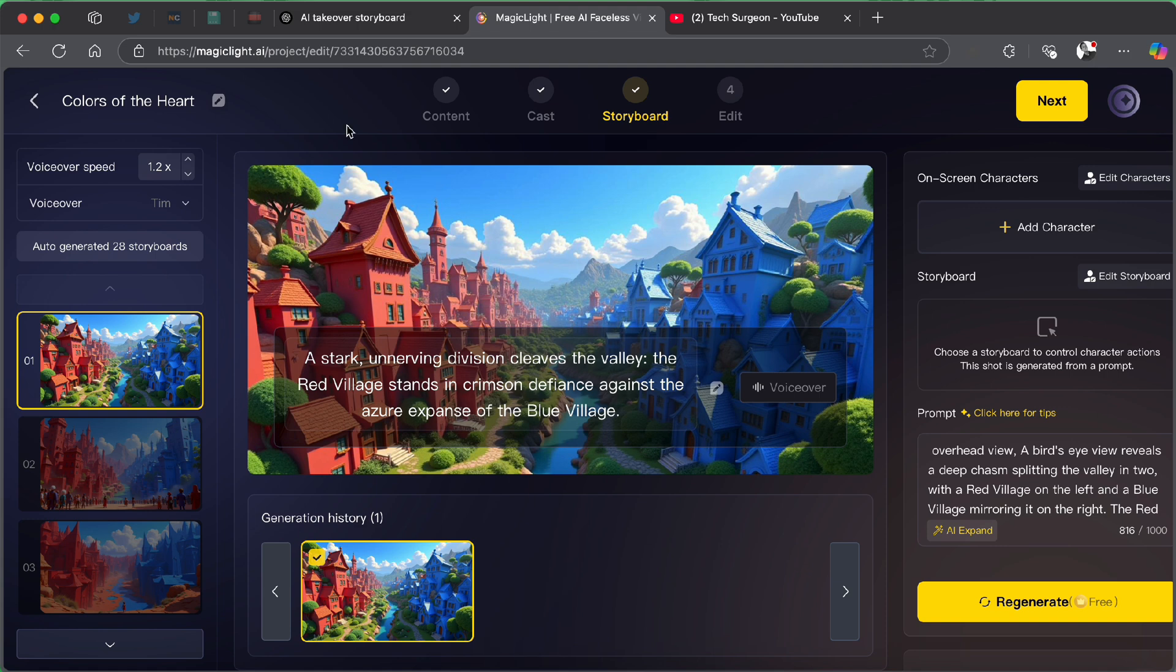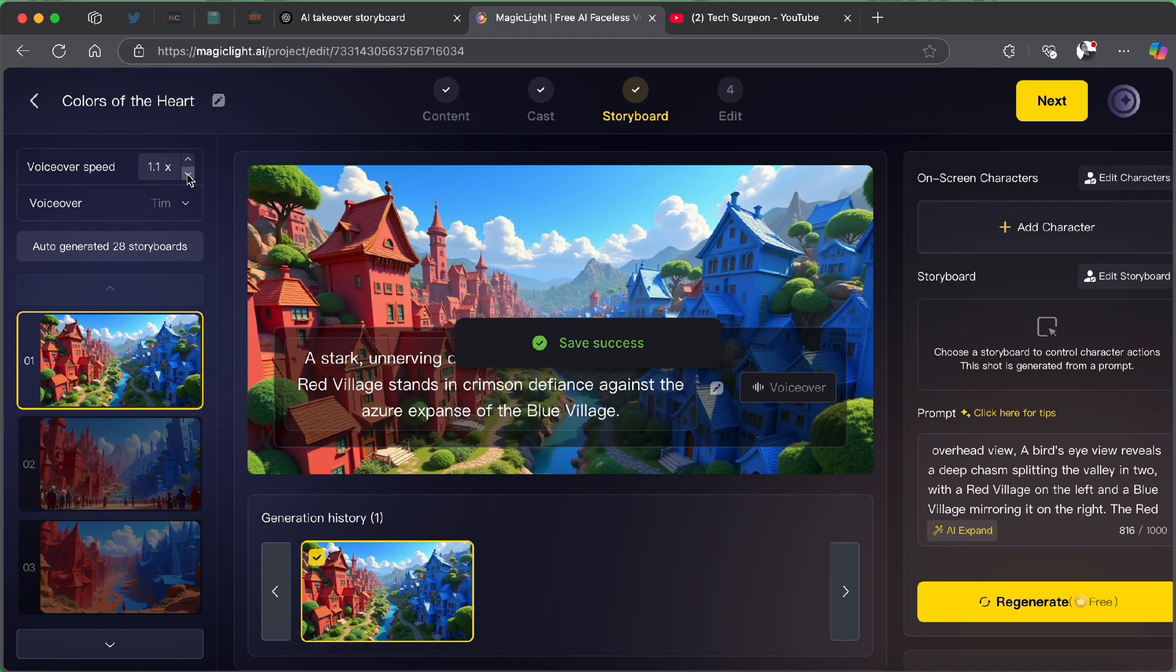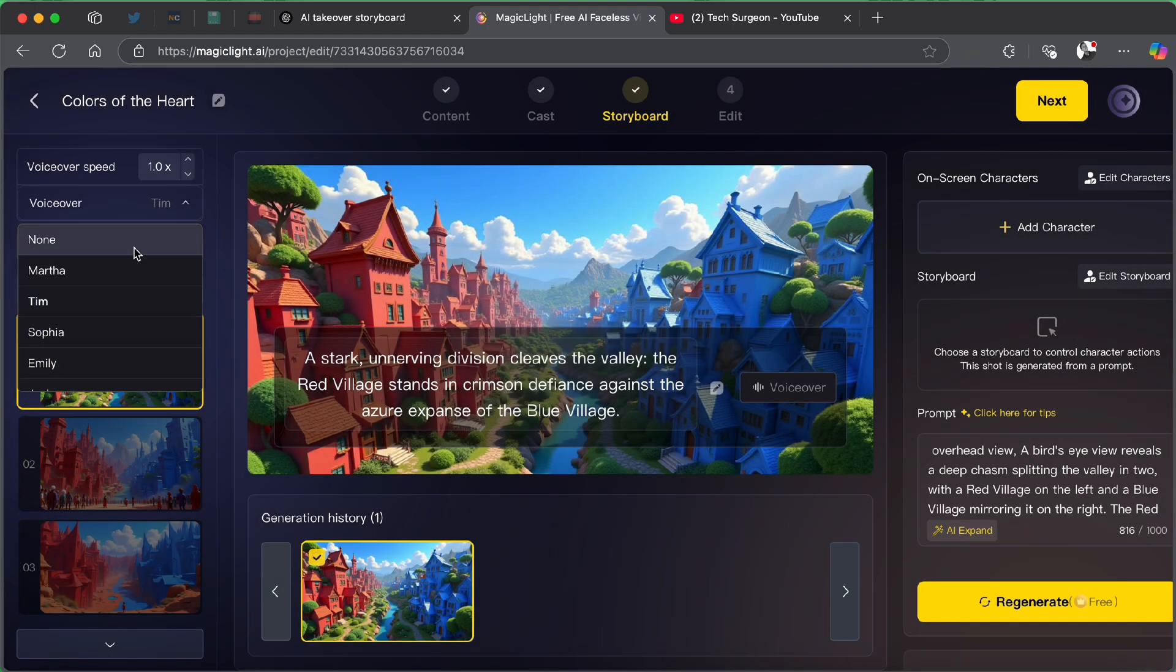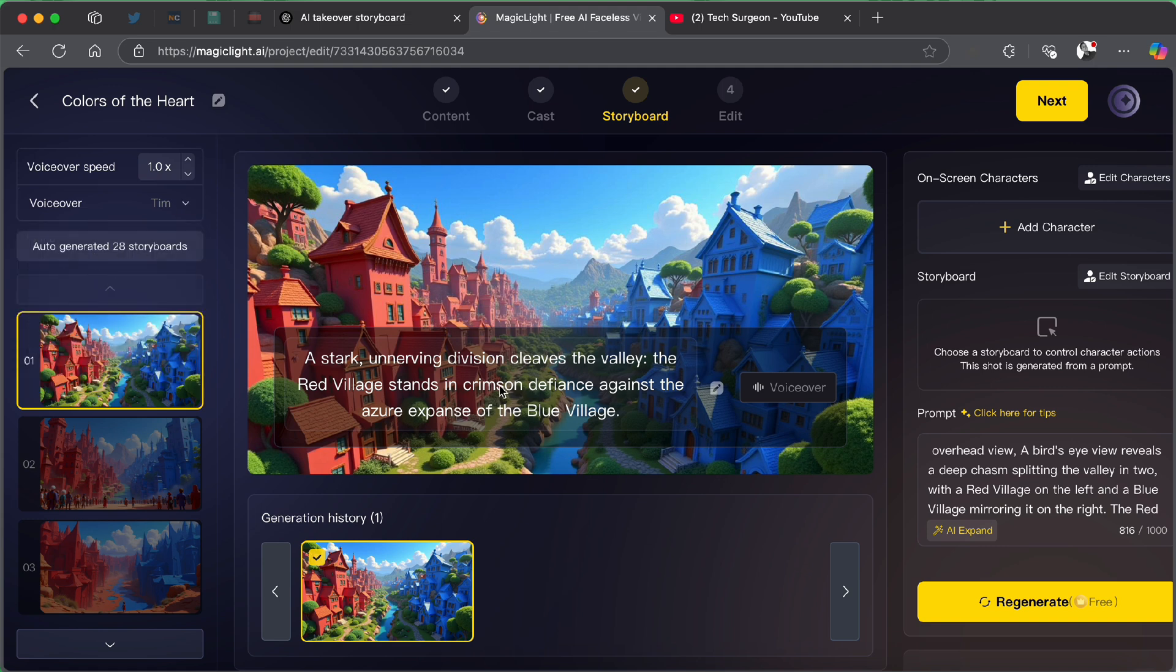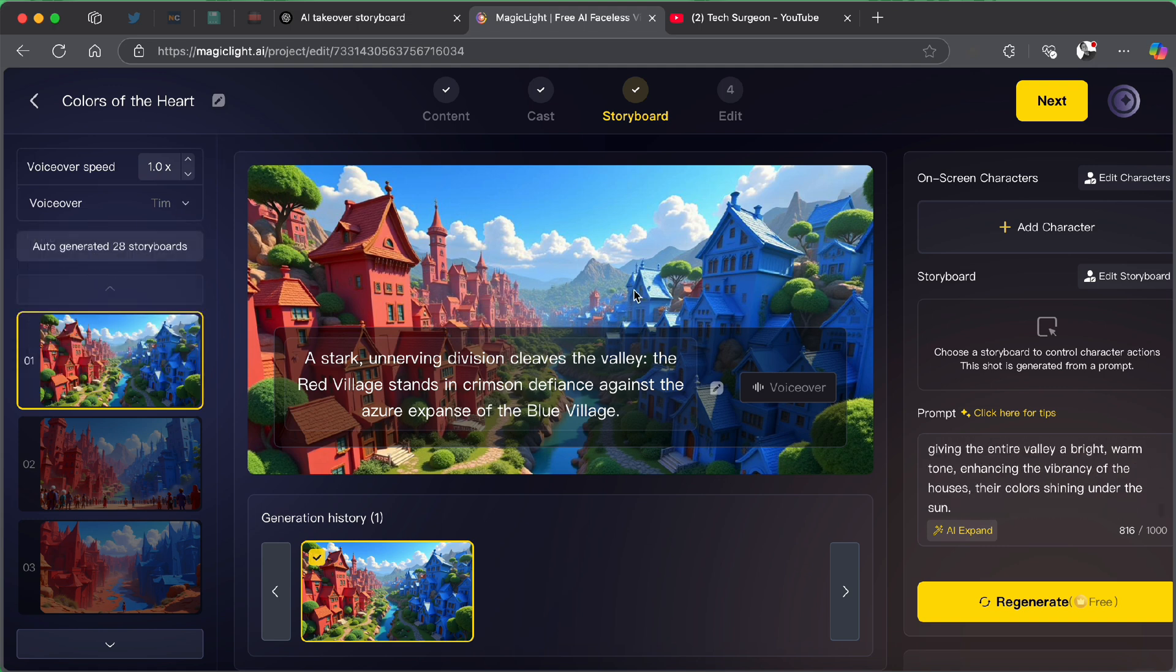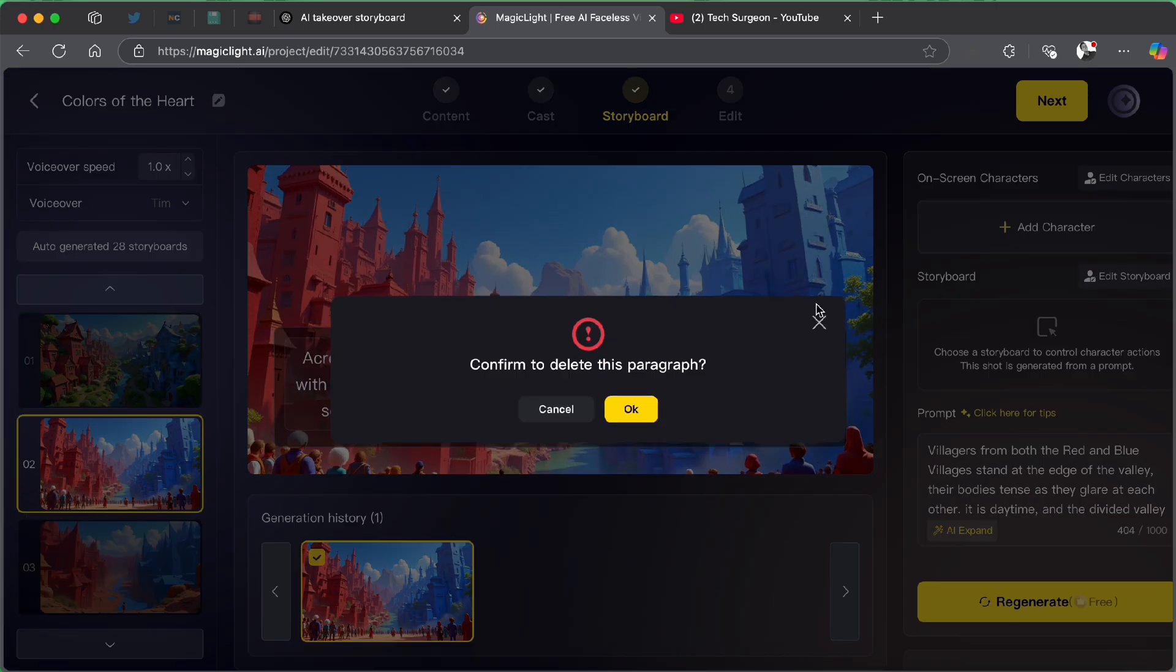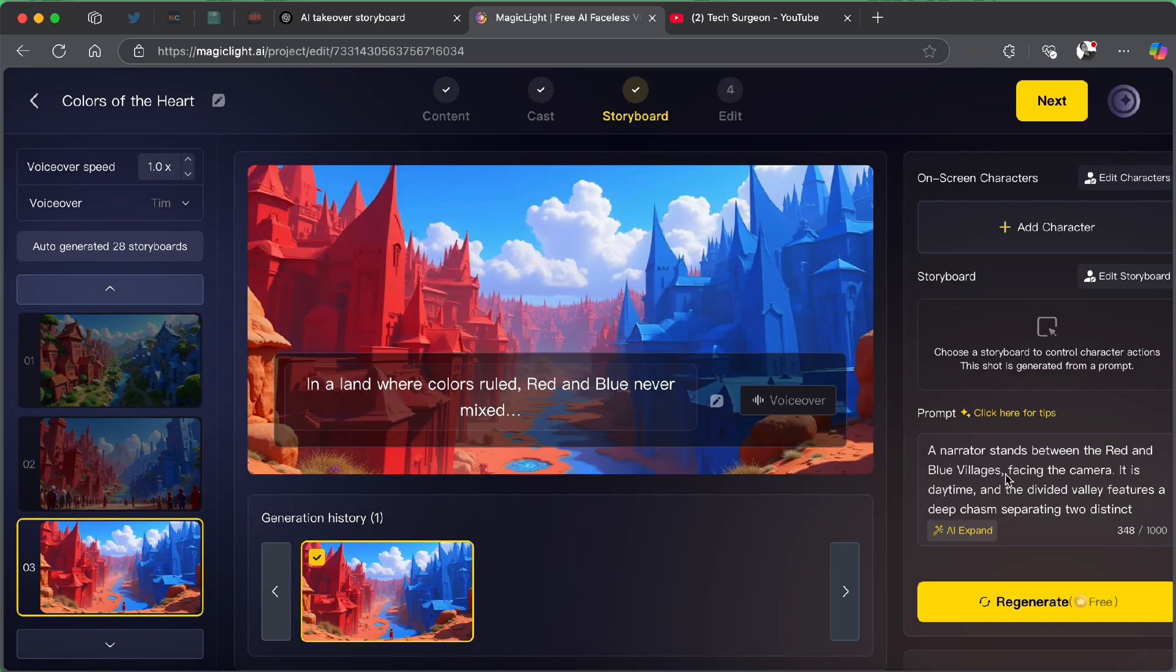Now, you can also decide to edit any of the shots and literally edit anything you want in the video. The first is starting with the voiceover speed. I think I'll provide the voiceover speed to be a little bit slower. So, I'm going to be putting that at one time. Then the voiceover is going to be by any of the characters. So, we're going to be picking Sim as the one that is going to be the main character of the story doing the voiceover. And then you can see the prompt of each script right here, of each part of the storyboard. This is the prompt of the first storyboard. This is the prompt of the second storyboard, the prompt of the third storyboard.